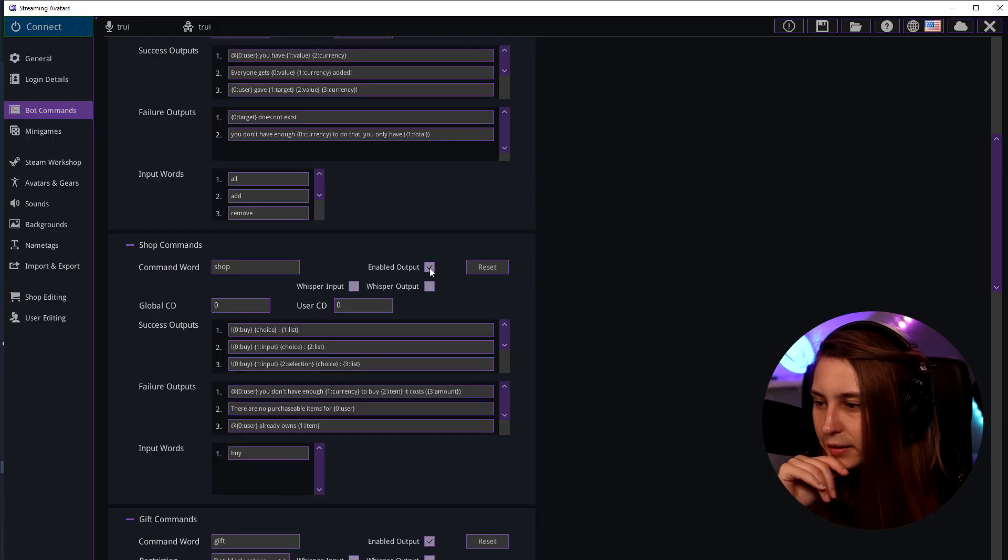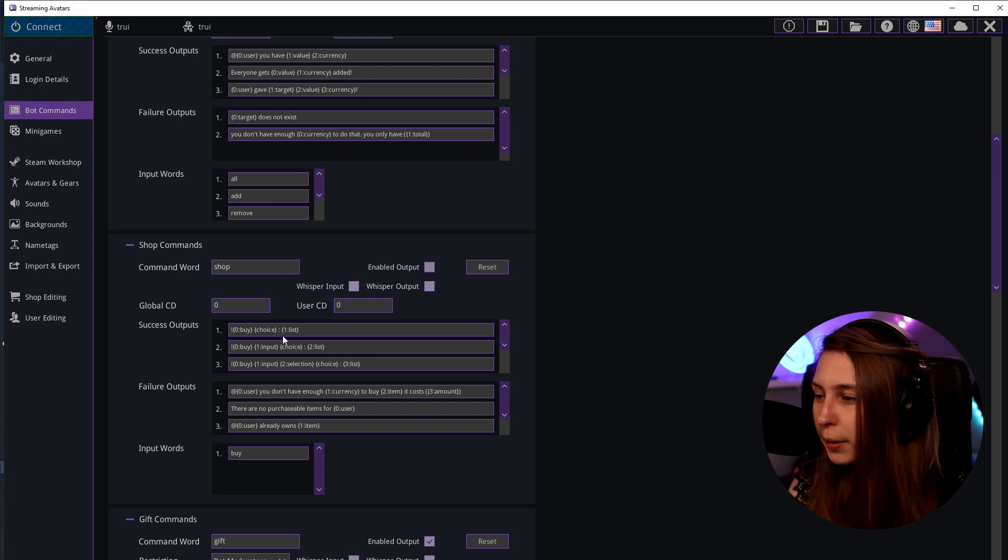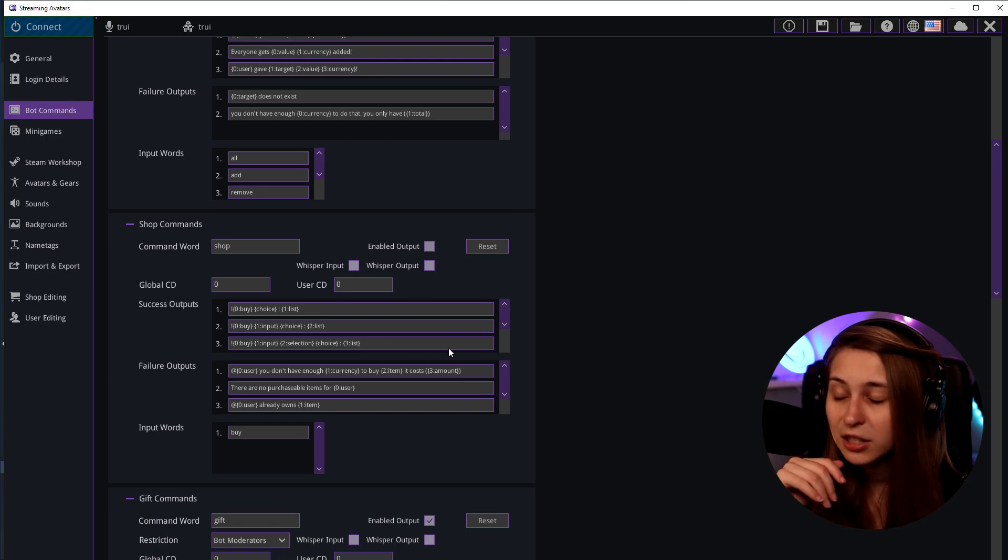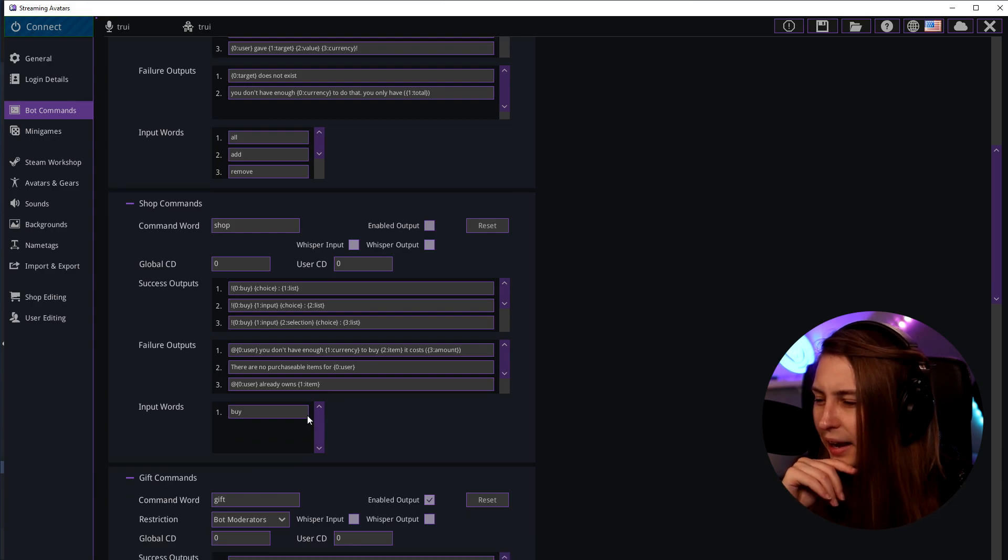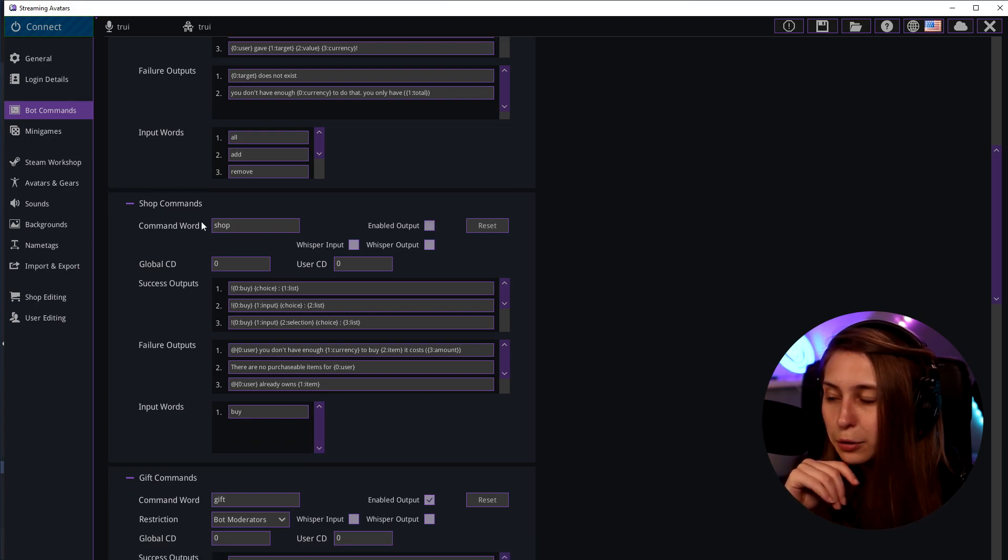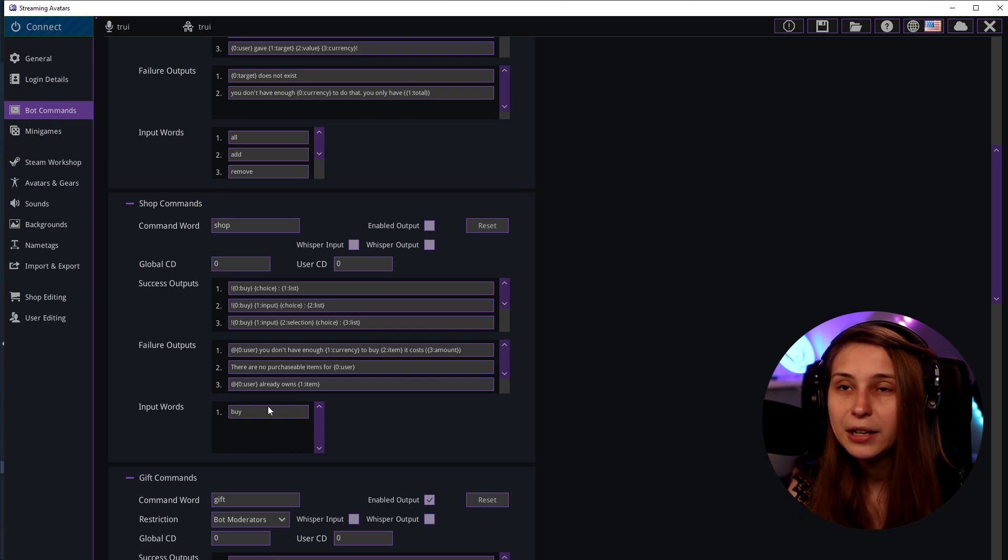The set command, whisper output and input same as before. Global cooldown, user cooldown. And we can change all these sentences again. And people can buy things with this command by doing exclamation mark shop buy and then the item they want to buy. Either the gear or the avatar or the name tag.